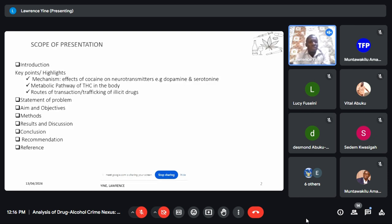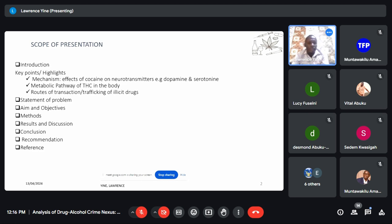Let me zoom in because time is fast spent. The scope of the presentation: I'll touch on the introduction, looking at some key mechanisms — the effect of cocaine on neurotransmitters, for example dopamine and serotonin, and then the metabolic pathway of THC in the body. We also look at the route of trafficking of illicit drugs, then the statement of problem, aim, objective, methods, discussion, and so forth.